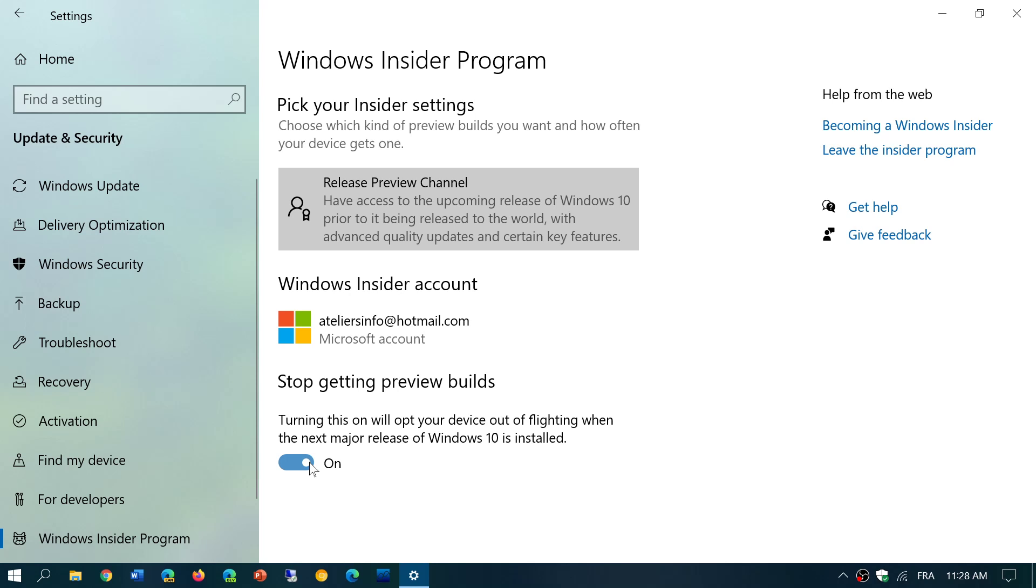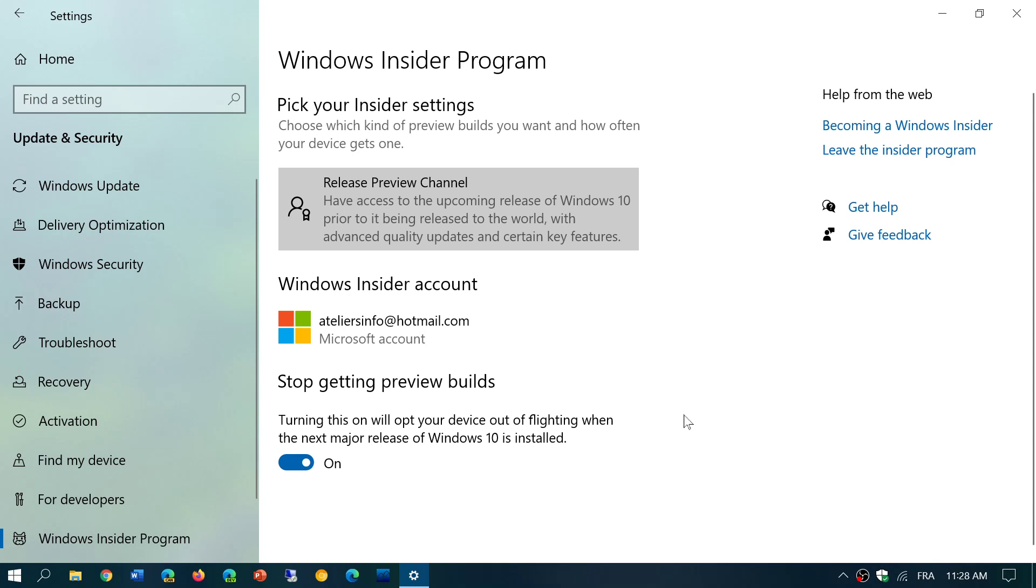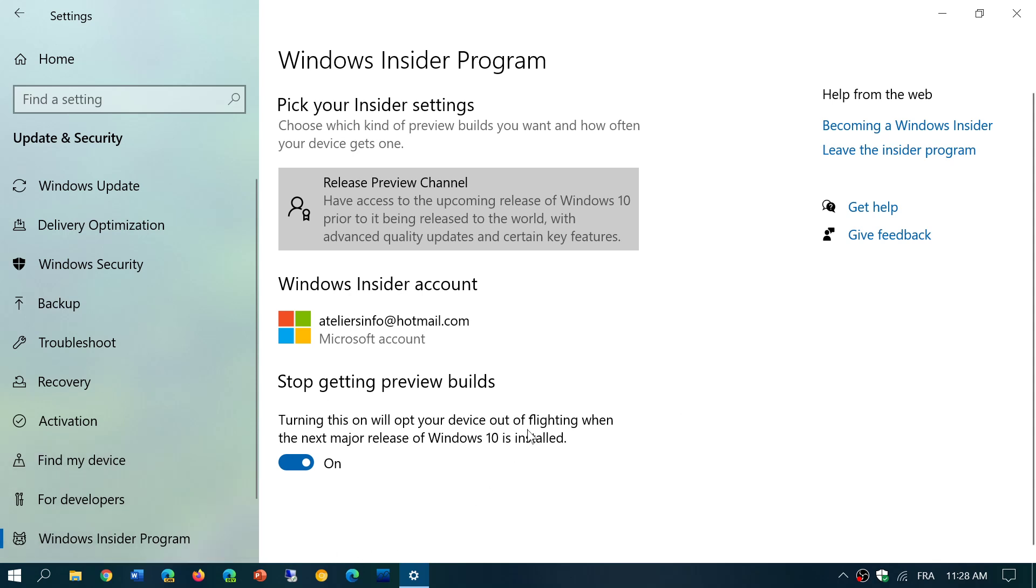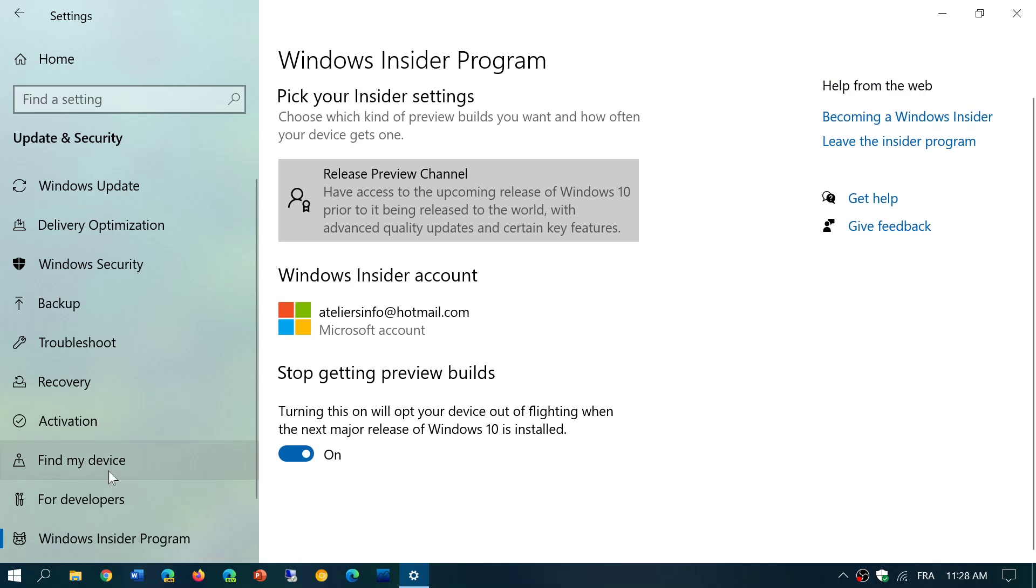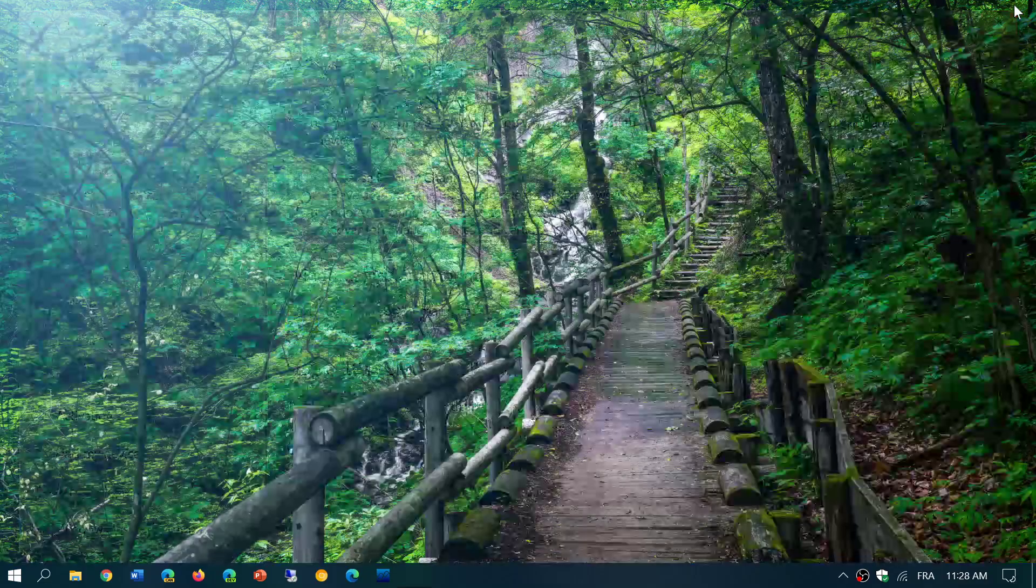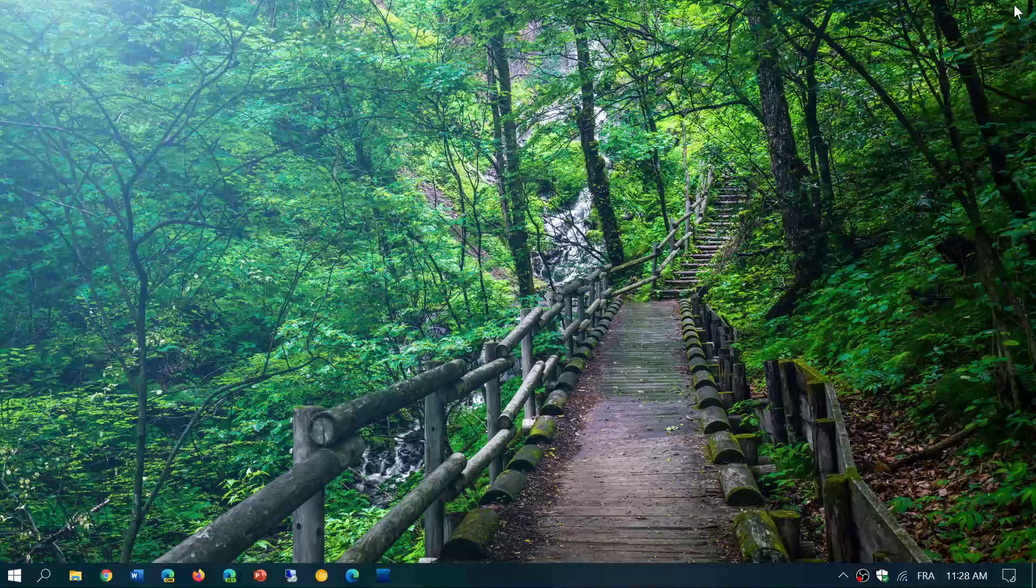So this is how it works. You just turn this on, make sure you're in the Release Preview Channel, and you will have the May 2020 update. And once it's official release, that On button here, Stop Getting Preview Builds, when you put it on will actually opt you out, and you'll stay at the October 2020 update. So it's as simple as that.